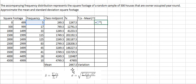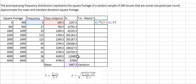So I will use the class midpoint minus the mean, and then we put the square here. And we put this one down.